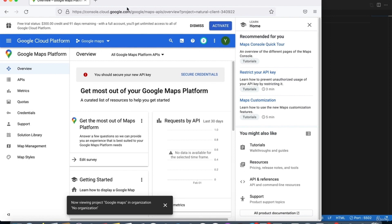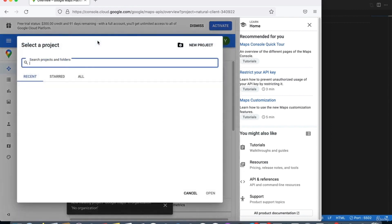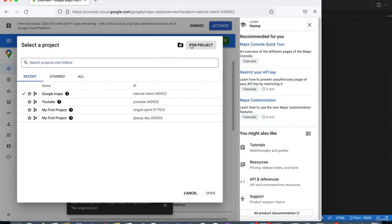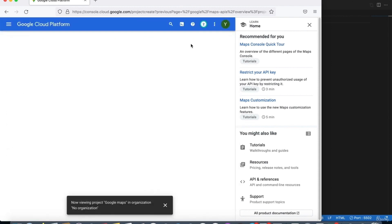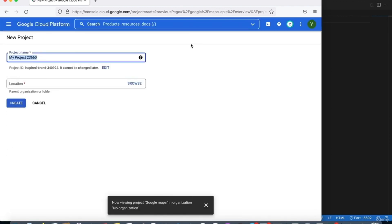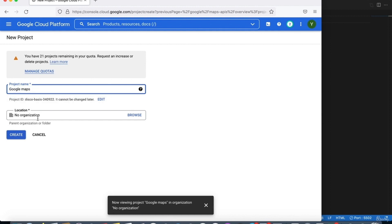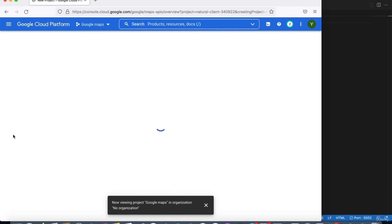If you have a page like mine, click on 'Select Project' and then 'Create a New Project.' You can call it anything, like 'Google Maps,' and click Create.